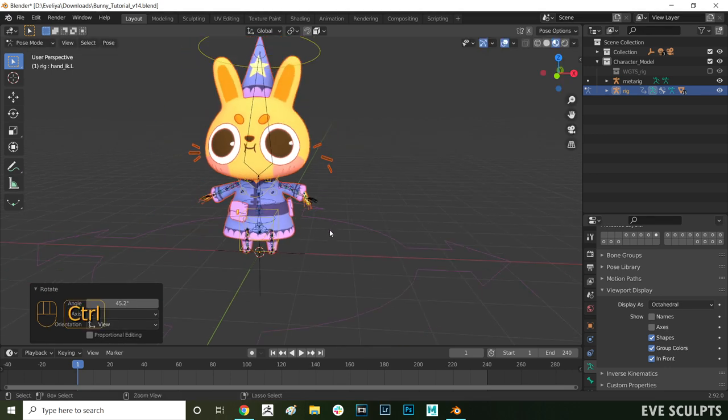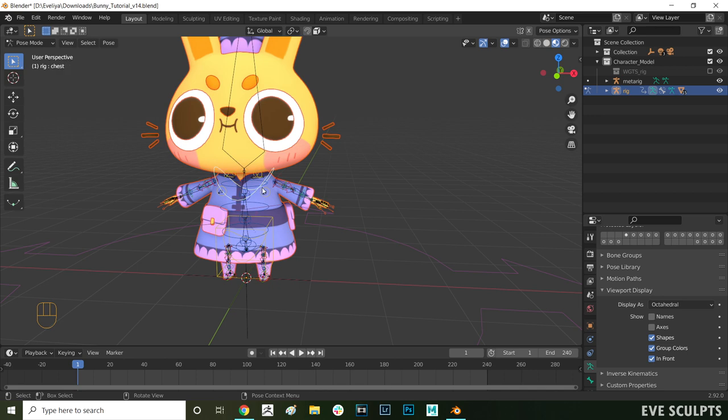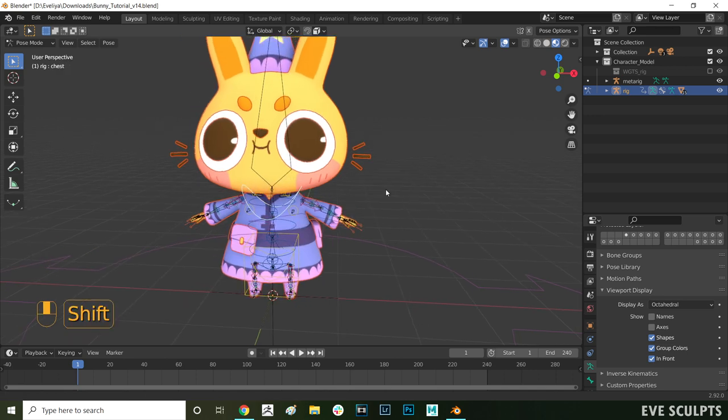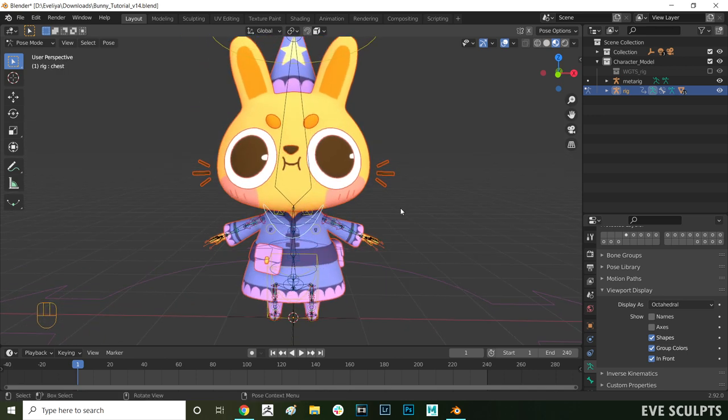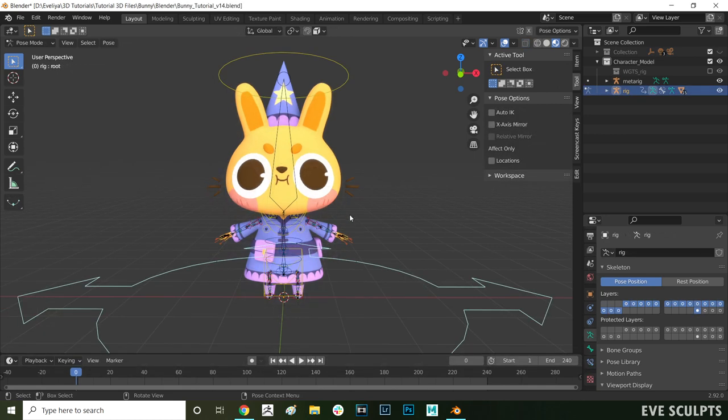So that is an issue with the automatic weights that blender did. This happens because blender's automatic skin weights decided that the whiskers are close enough to the arm bone so it automatically assigns some of the vertices to the arm bone. But we can fix that easily enough.